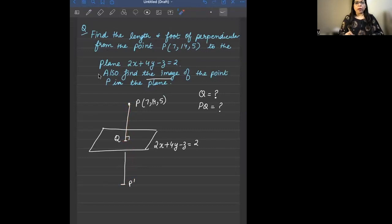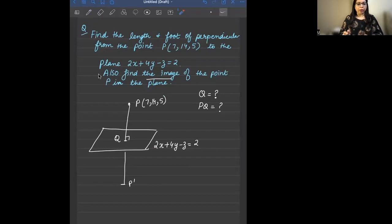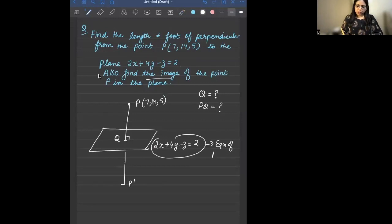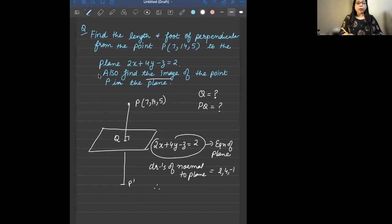The equation of the plane is 2x + 4y − z = 2. In general form, ax + by + cz + d = 0, the coefficients A, B, C are called direction ratios of the normal to the plane. So direction ratios of the normal to this plane are 2, 4, −1. Since PQ is the normal to the plane, direction ratios of PQ are also 2, 4, −1.